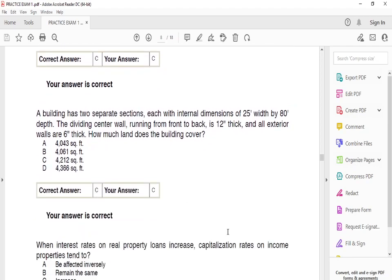A building has two separate sections, each with an internal dimension of 25 width by 88 depth. The dividing center wall running from front to back is 12 inches thick and all exterior walls are 6 inches thick. How much land does the building cover? The answer is C: 4,212 square feet.